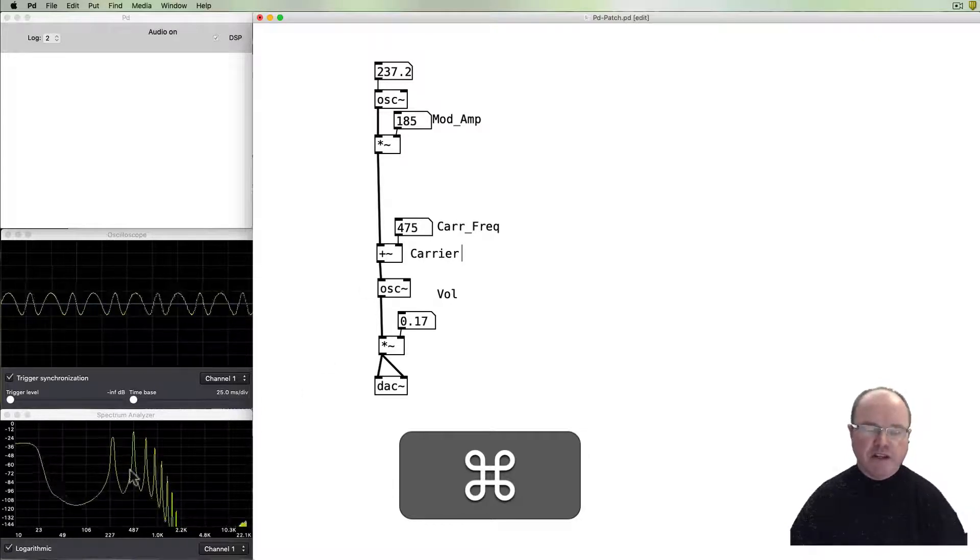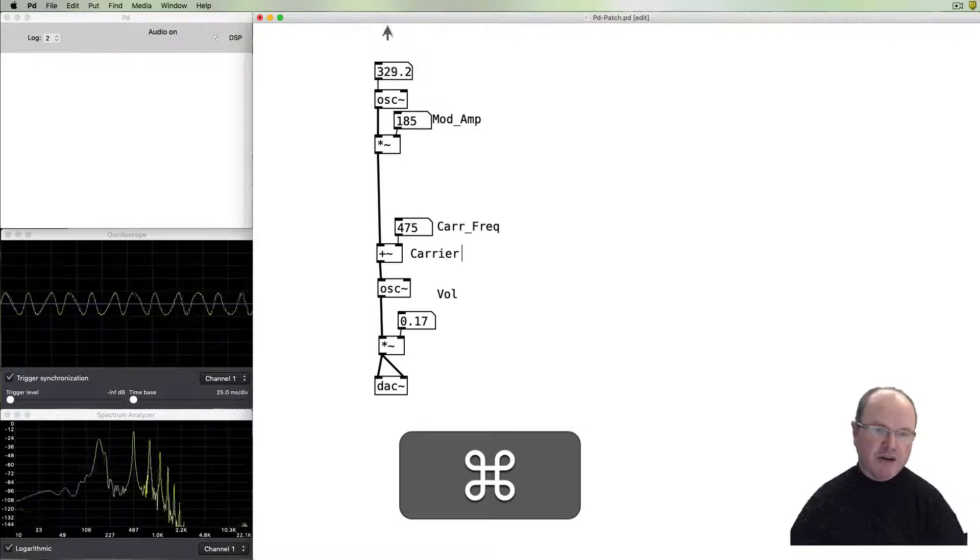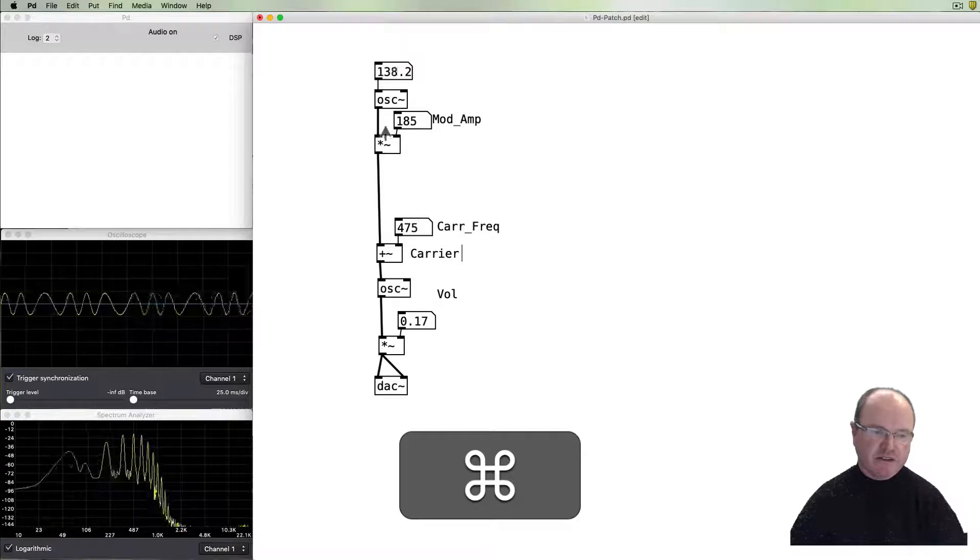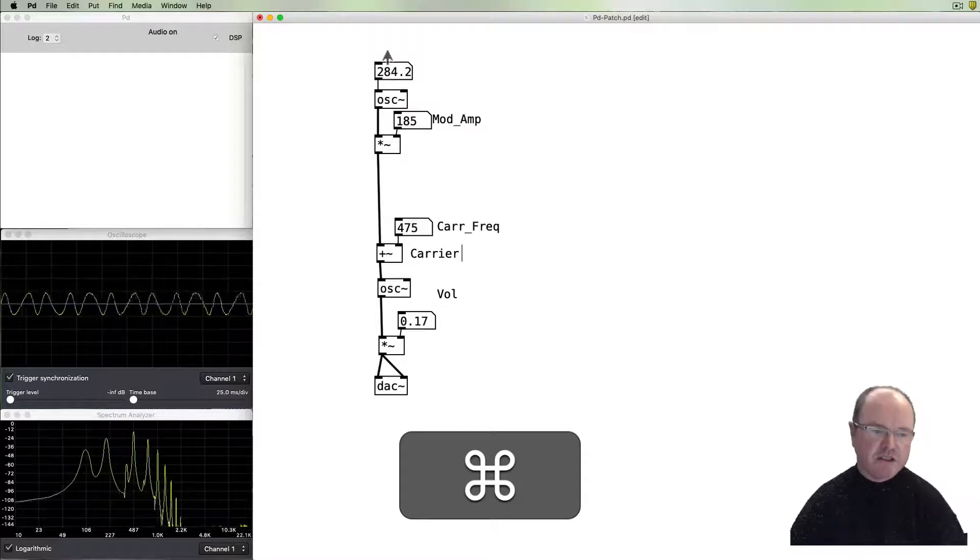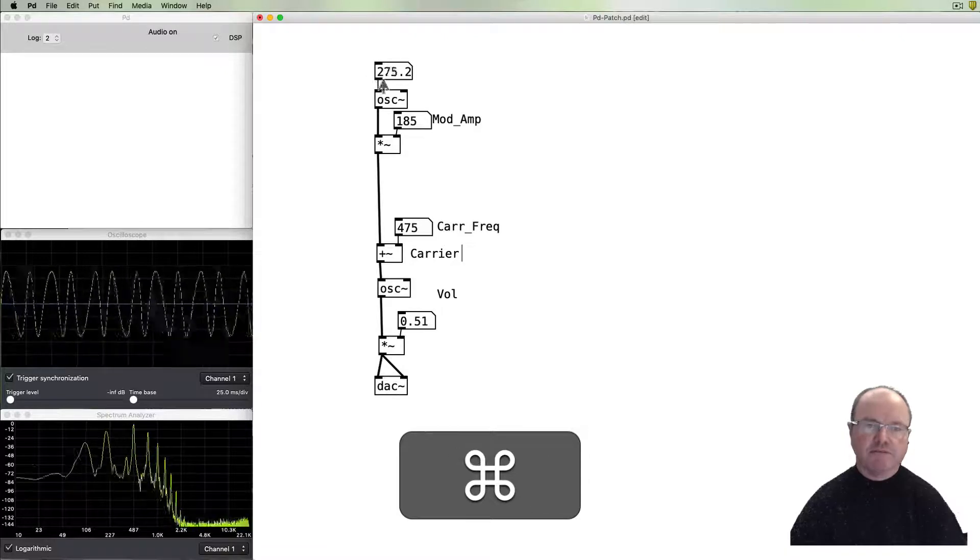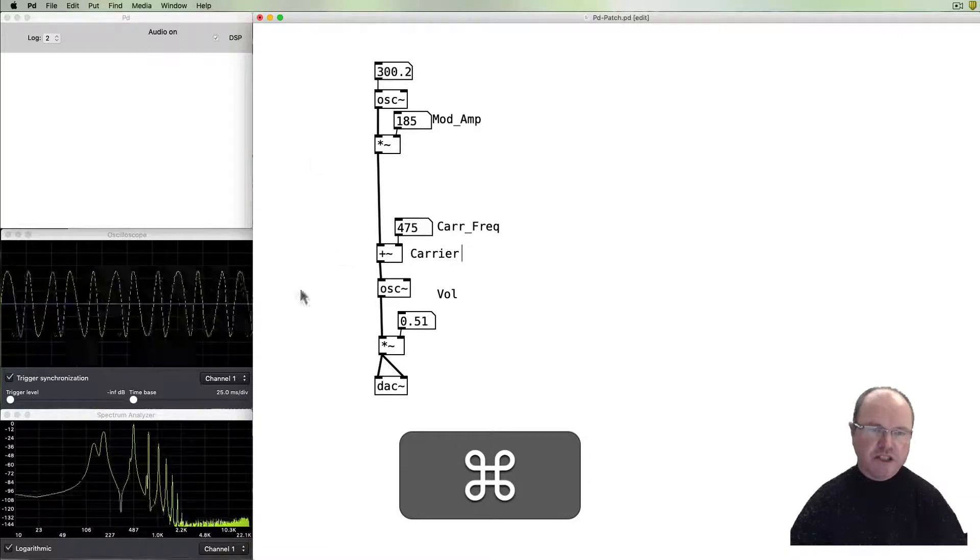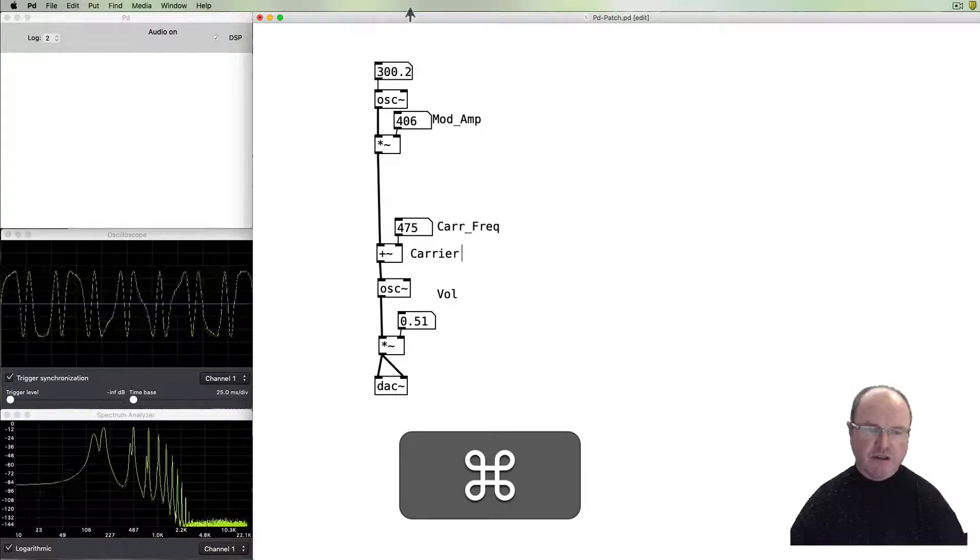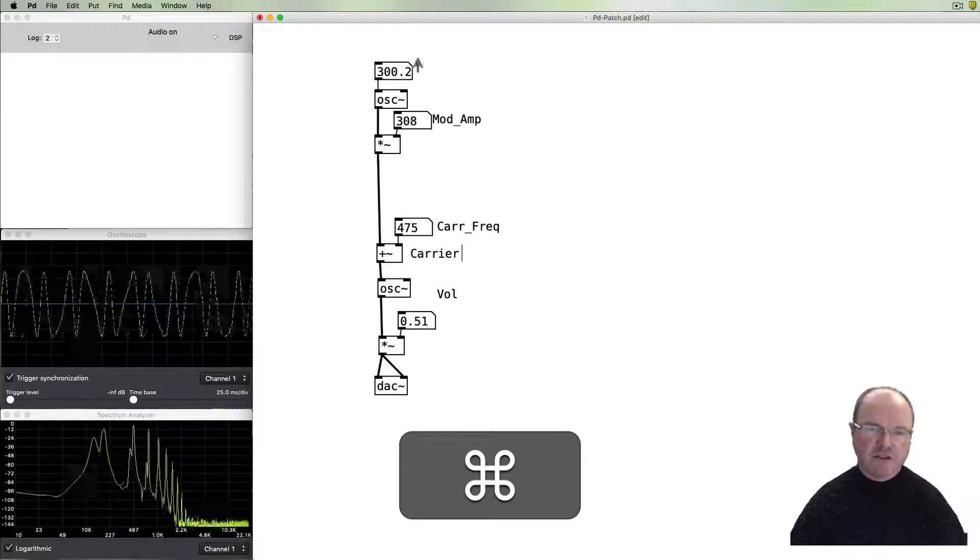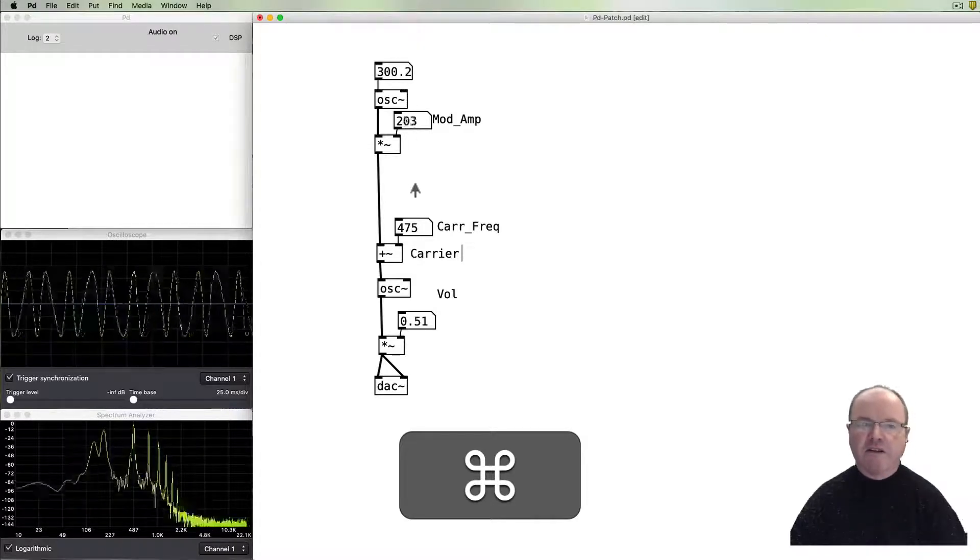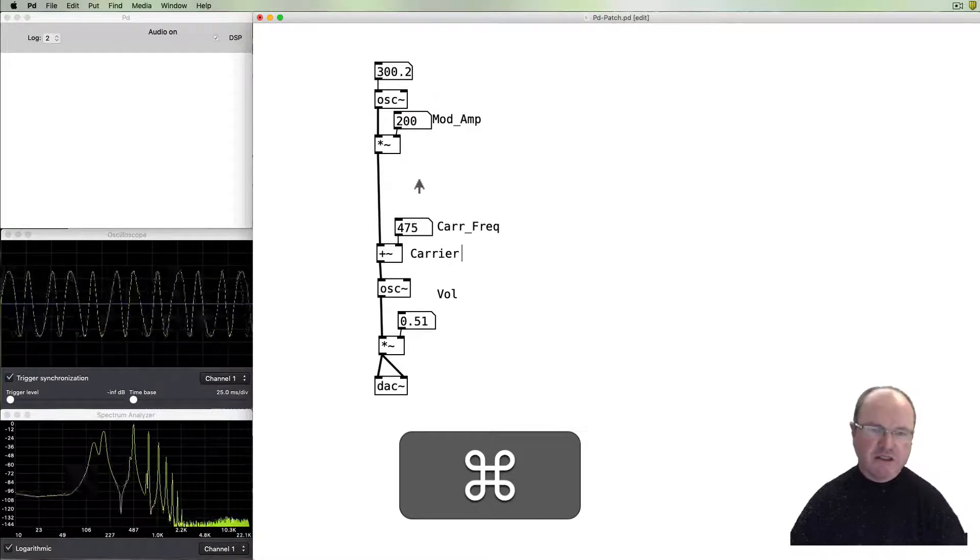The spacing of those overtones is determined by the frequency of the modulator. As you can see, they can get closer or further apart, and that of course changes the timbre that we hear. Let's turn that up slightly so we can hear it. That's changing the modulation frequency. If we change the modulation amplitude, we get richer or less rich overtones being generated. And this is the basis for frequency modulation synthesis.